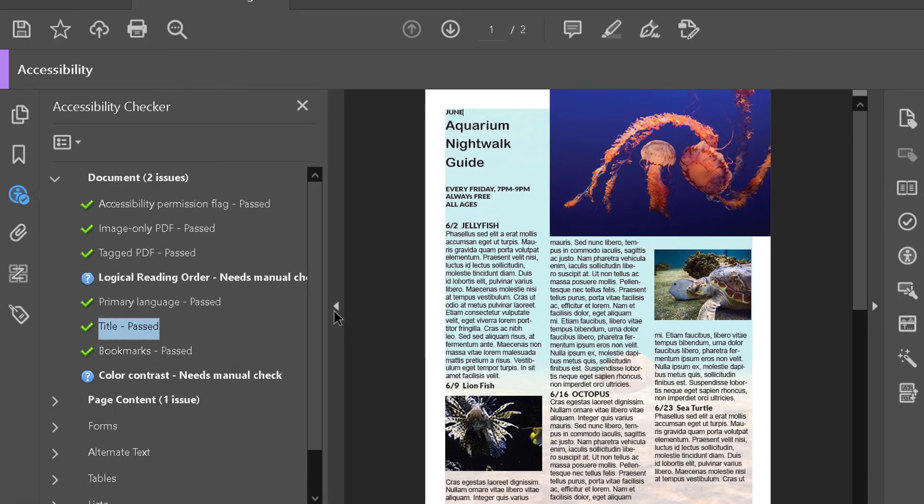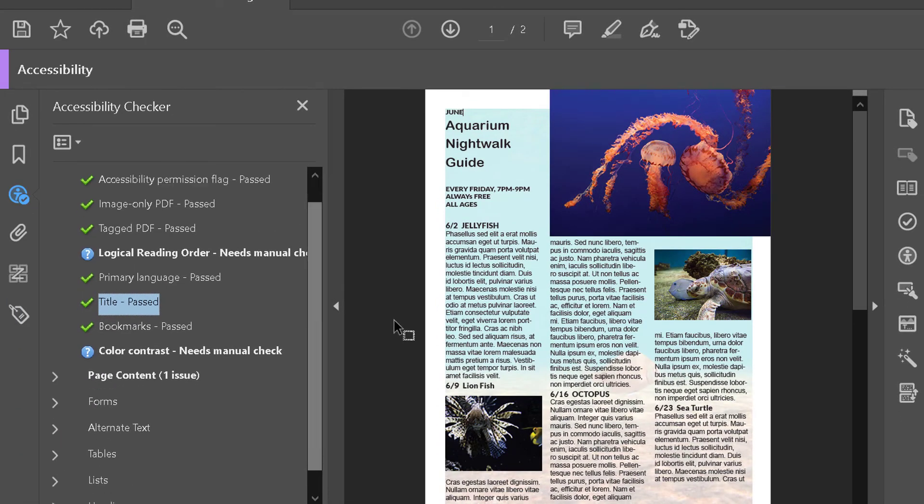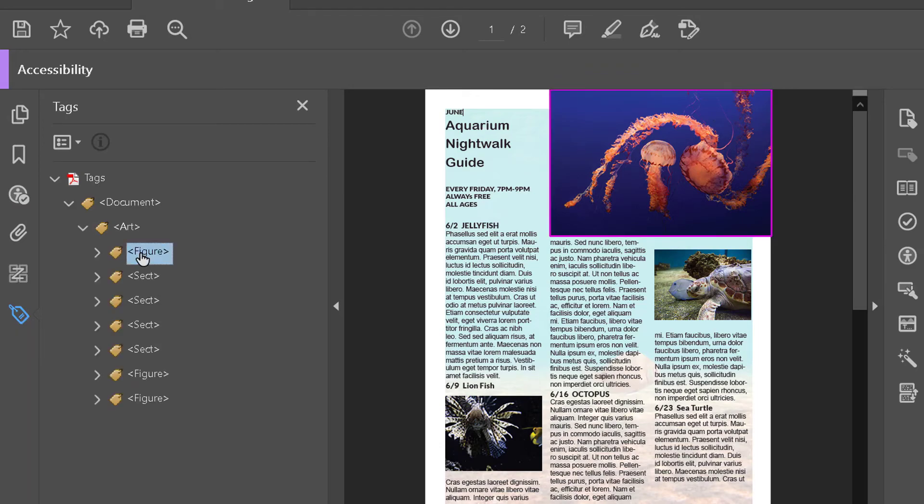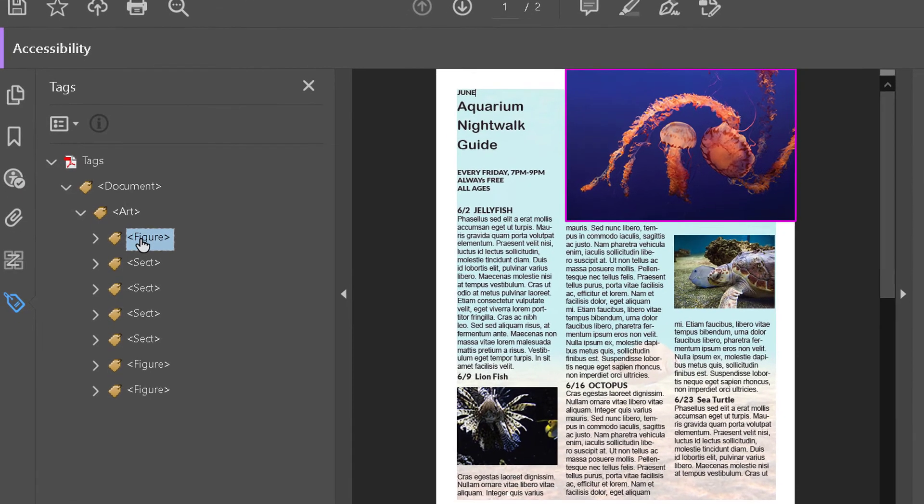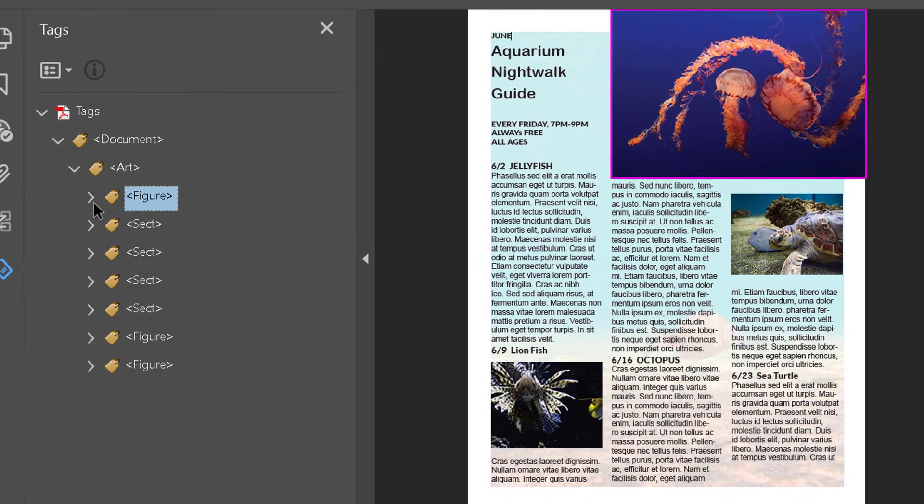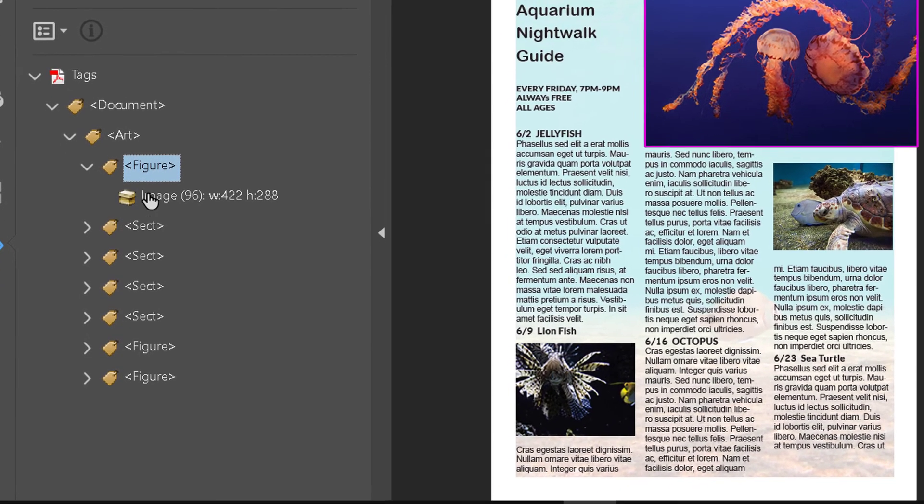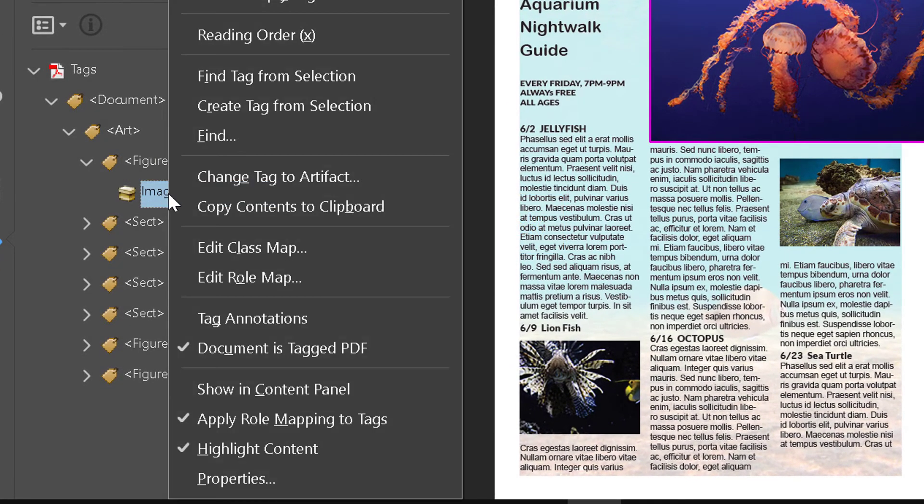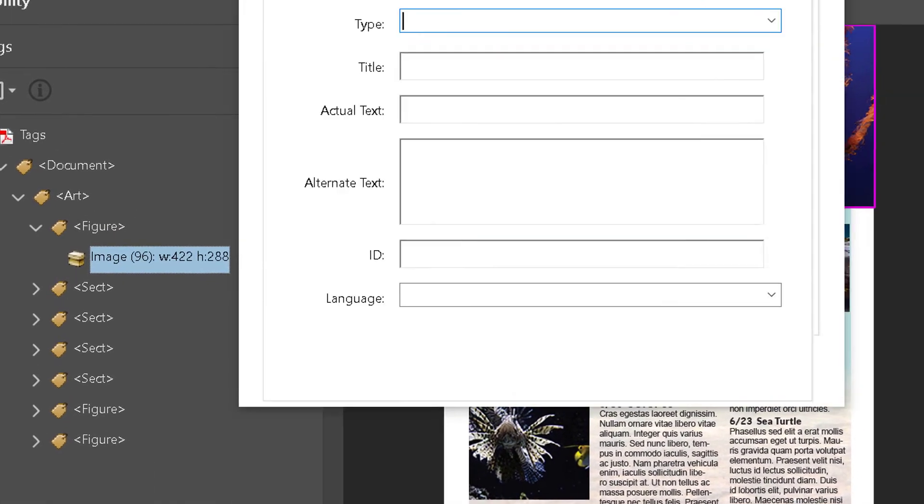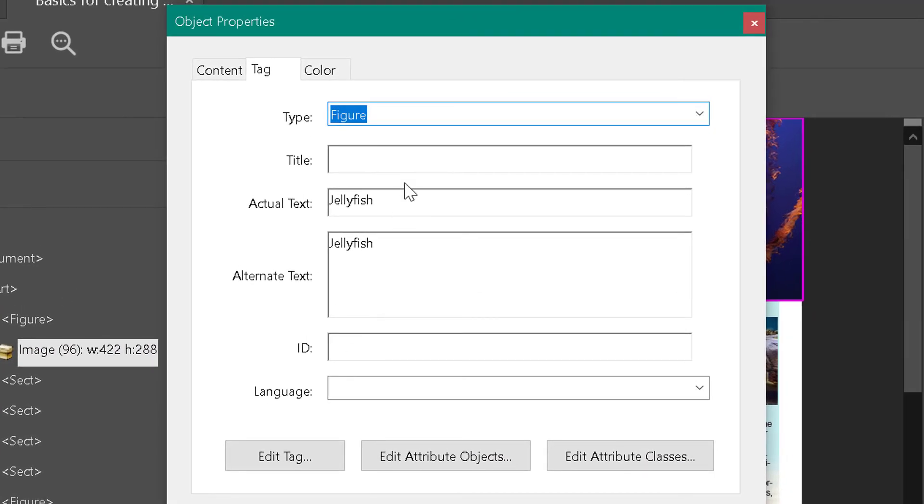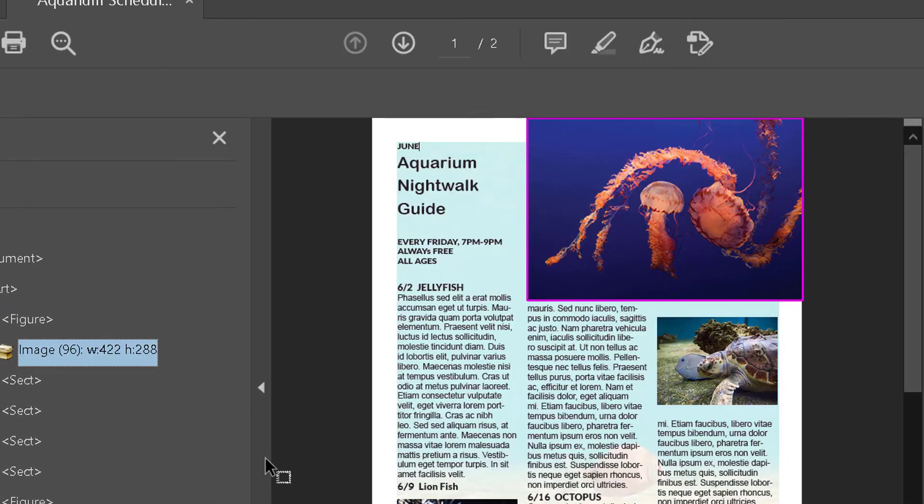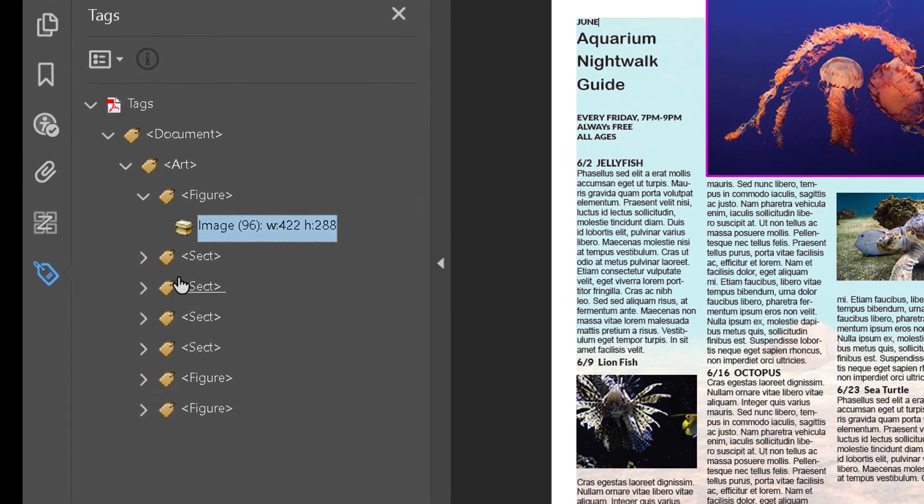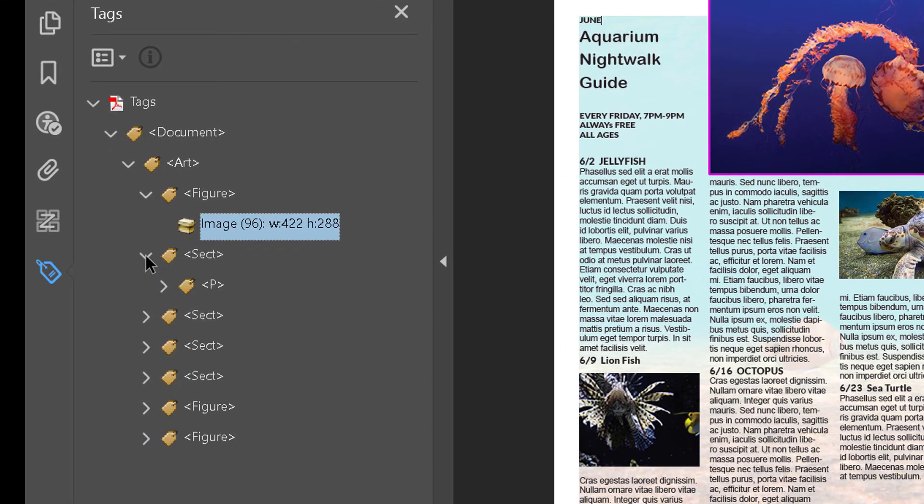So our images are tagged. The way you can see that is you can go over here to Tags, go into the art, and you can go through on the images, then right-click and go to Properties, and you can see that they actually have tags.